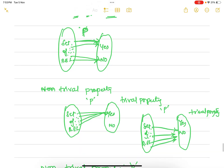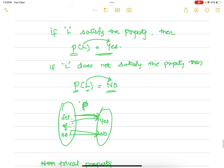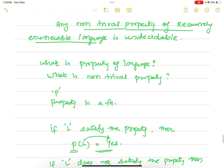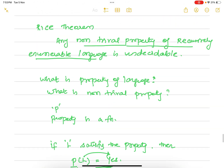Now coming back to the definition of Rice's theorem: any non-trivial property of a recursively enumerable language is undecidable. That is what Rice's theorem states. Thank you.